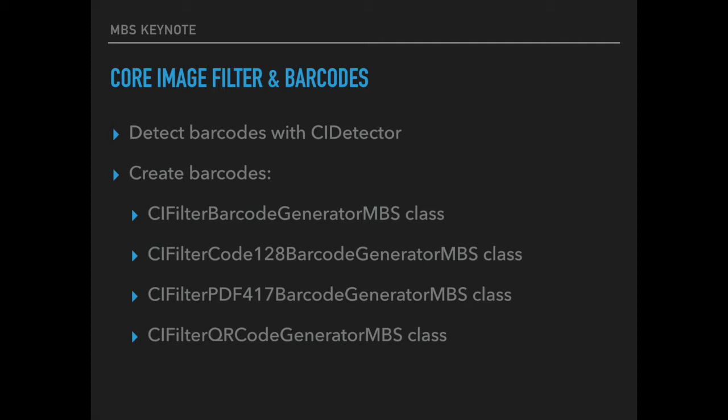The barcode creation is really useful and we got an example to detect barcodes live while seeing the preview from the camera. And the processing is done in a preemptive thread to avoid your application slowing down. We can also use the core image filters to create barcodes including code 128, PDF 417 and QR codes.